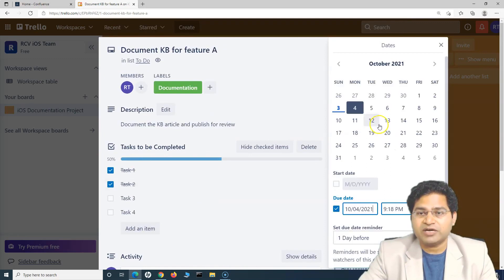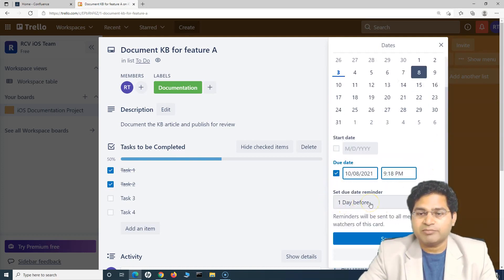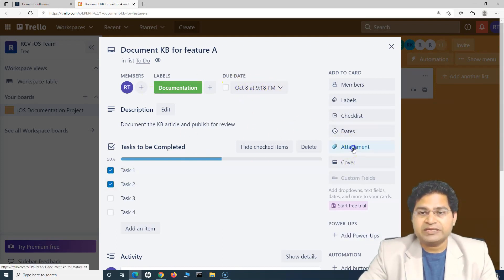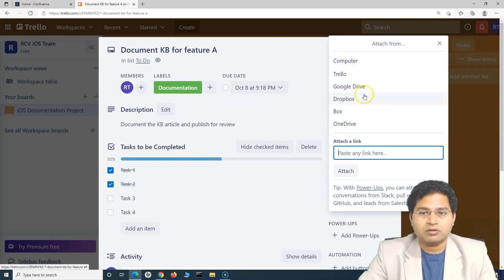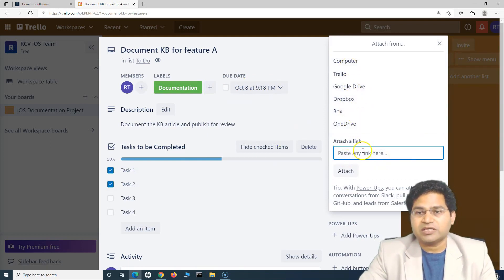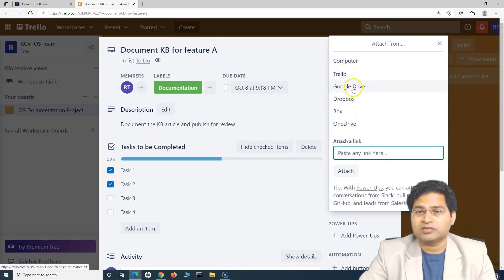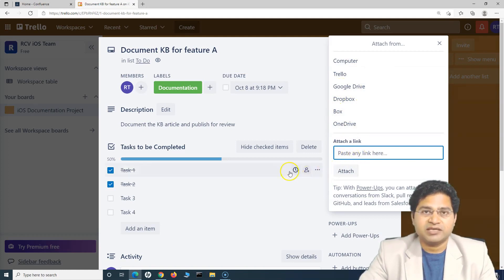In the Dates section, you can specify that this particular task needs to be completed by a certain date — for example, October 8th — and you can also specify a start date. You can set a reminder, such as one day before. Then in the Attachment section, you can attach screenshots or any other details from your computer or from integrations like Google Drive or Dropbox, or provide a link to attach screenshots or videos.